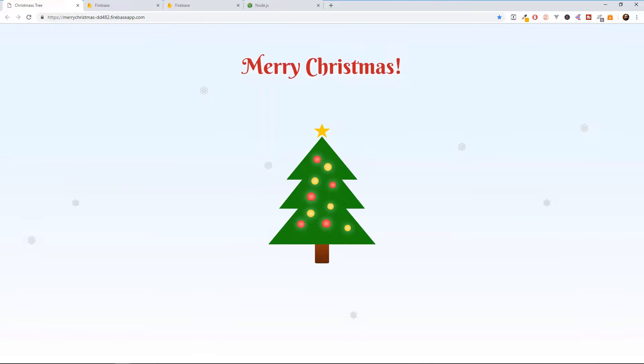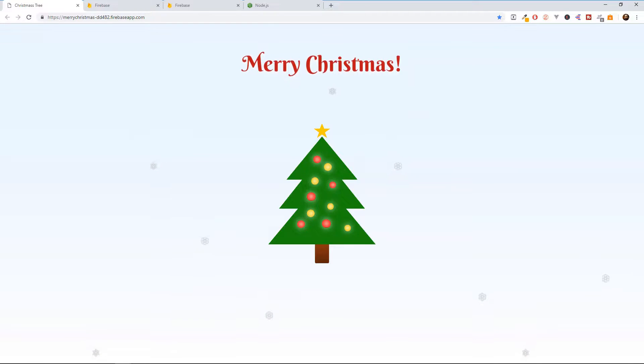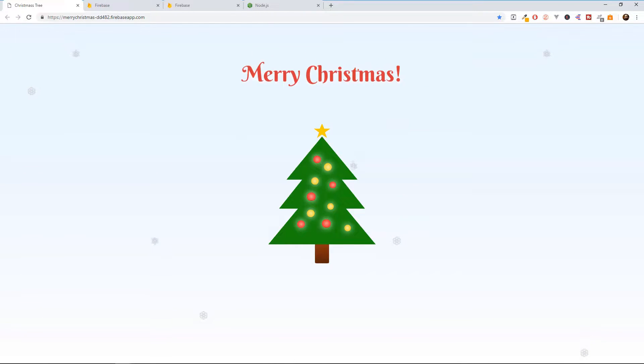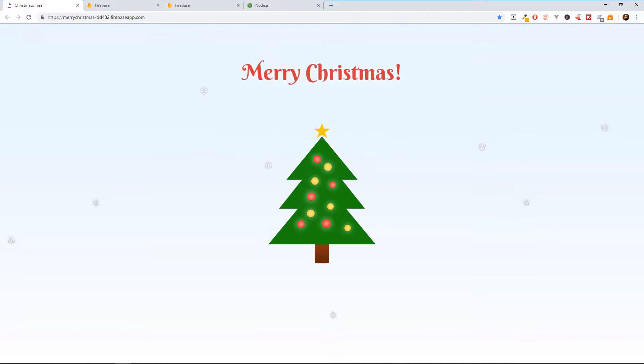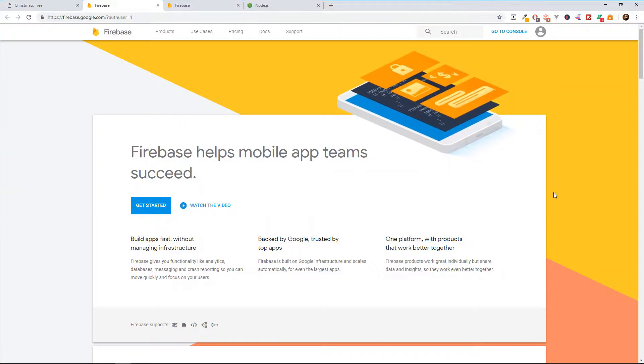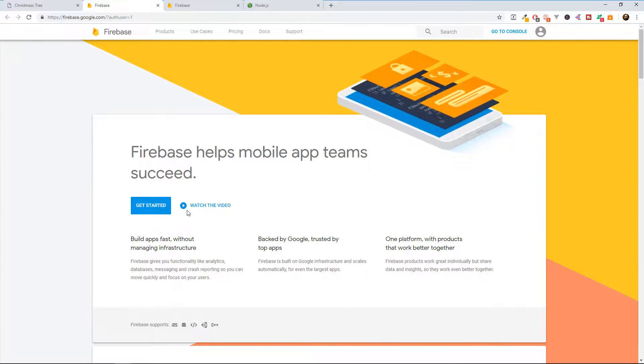Hey coders! In the last episode, I've created this Christmas tree animation using only HTML5 and CSS3. In this video, I'm going to show you how to upload a static website like this onto Google's Firebase hosting. So let's start!